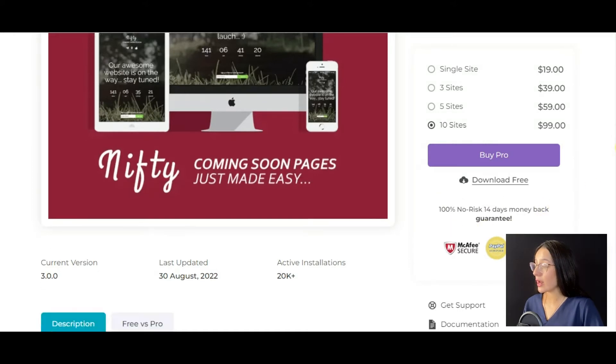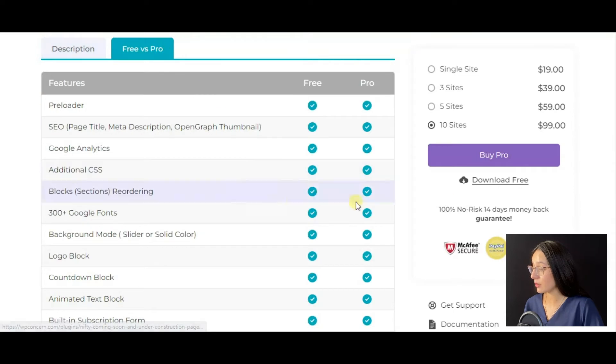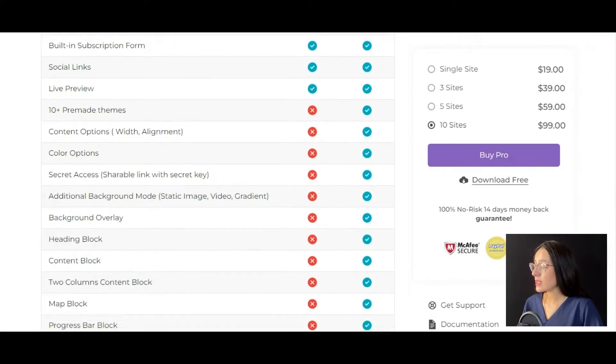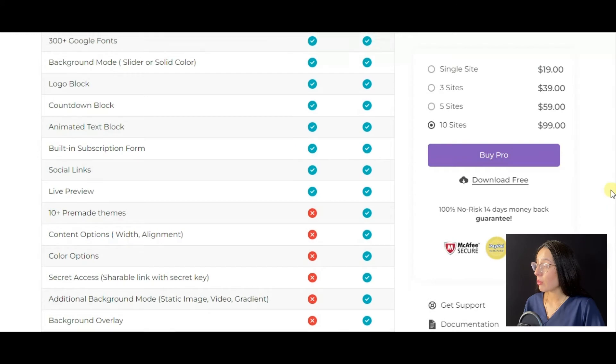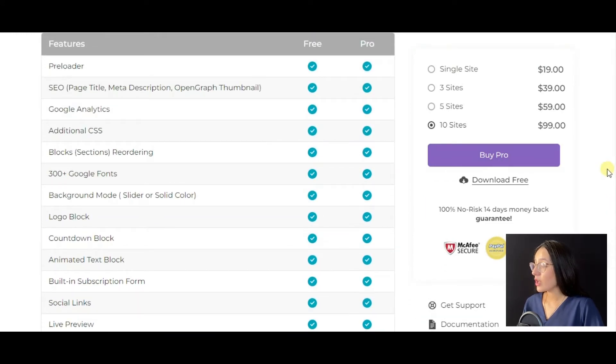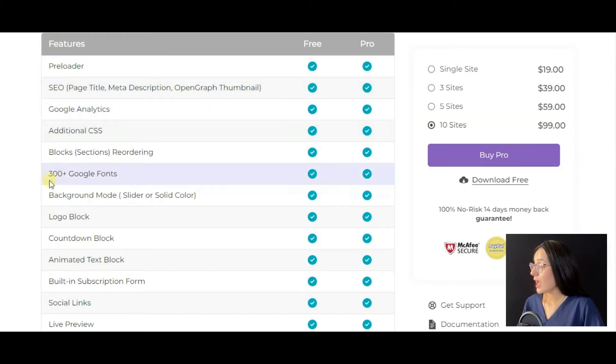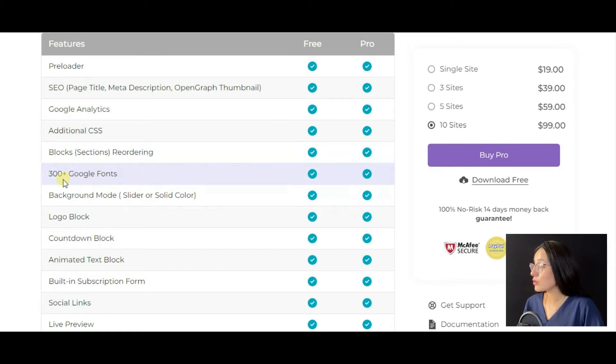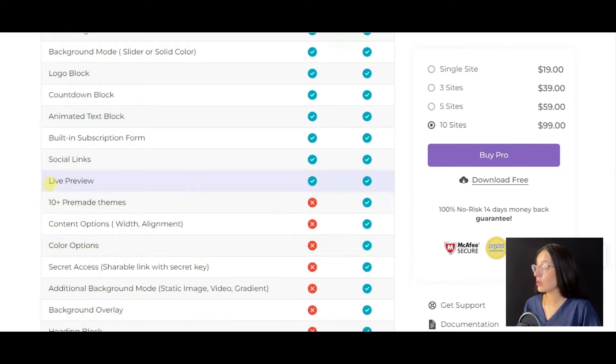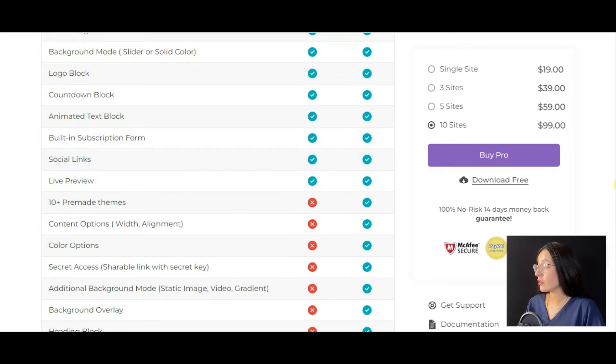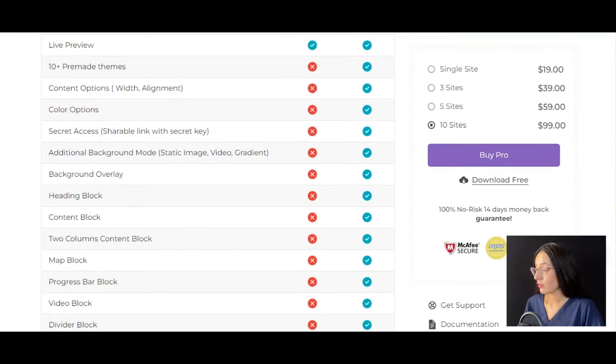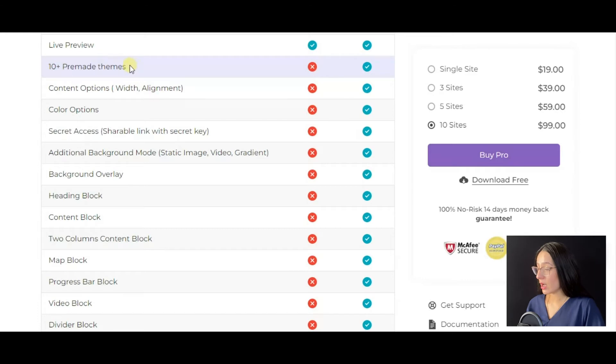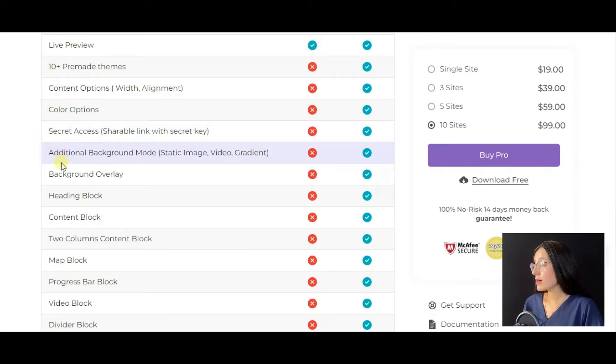In the comparison table, you can spot the available features both in the free and pro versions. Here are some design solutions available in both versions like 300+ Google fonts, animated text block, a subscription form, as well as some tools to improve your pre-launch website SEO ranking and get some helpful analytics. The free version also allows you to create a great coming soon page to excite your future customers.